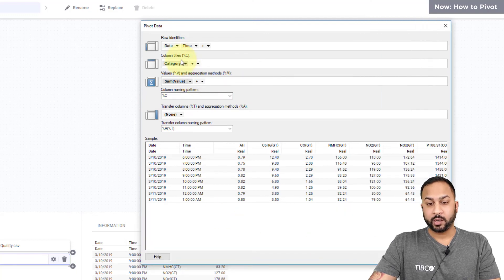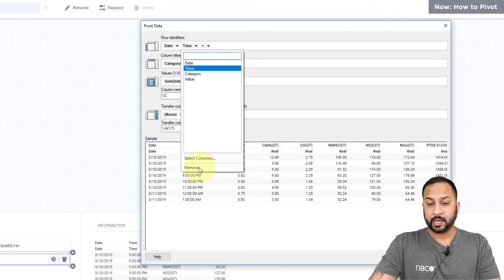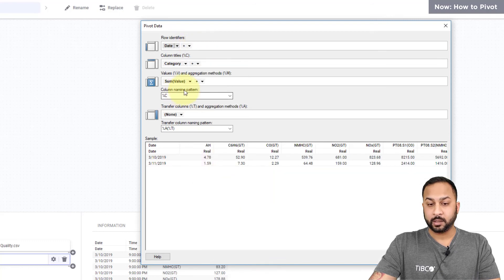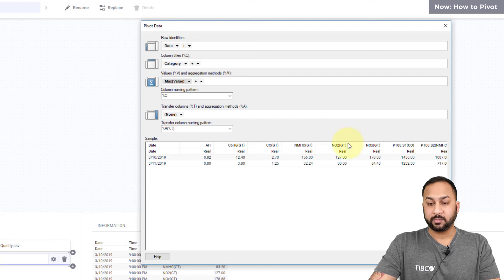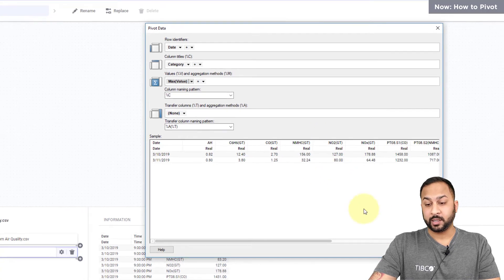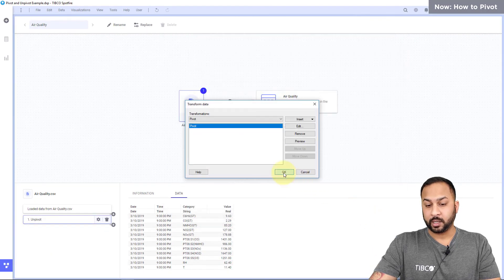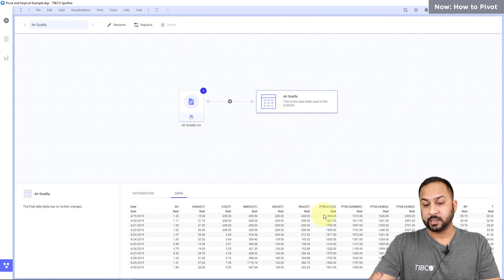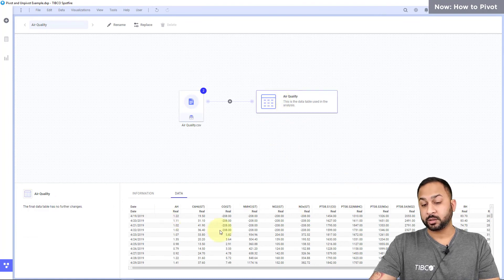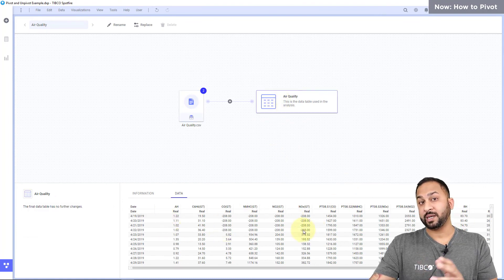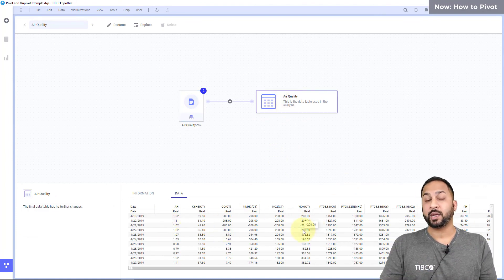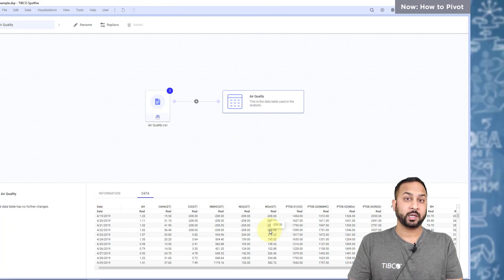If I wanted to, let's say, do the maximum for every day I could take out time, and then here for aggregations I can do maximum and that's going to be the maximum for every day. By hitting okay and okay that now takes this data table and structures it with the maximum for each pollutant for every day and aggregates it that way, and I can build my visualization that way.